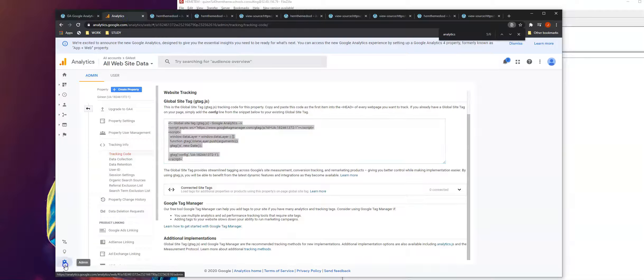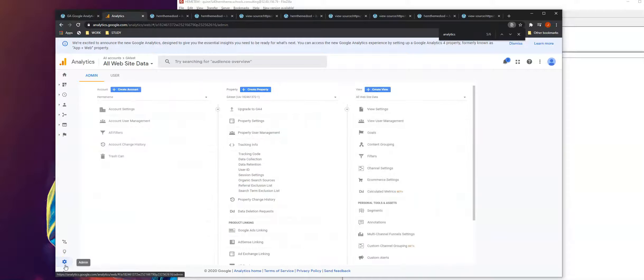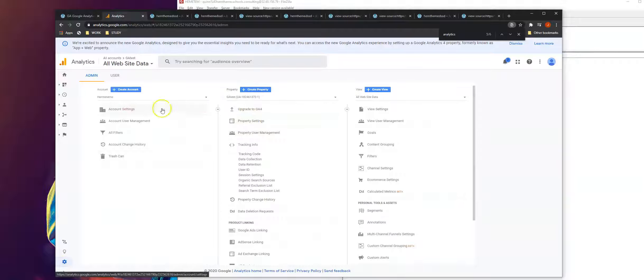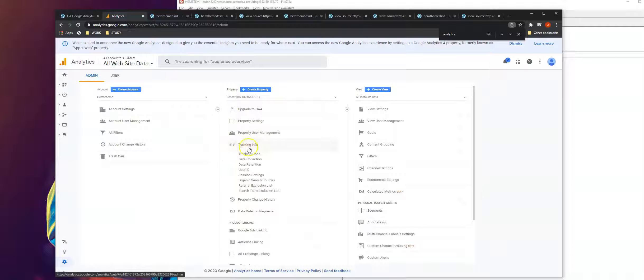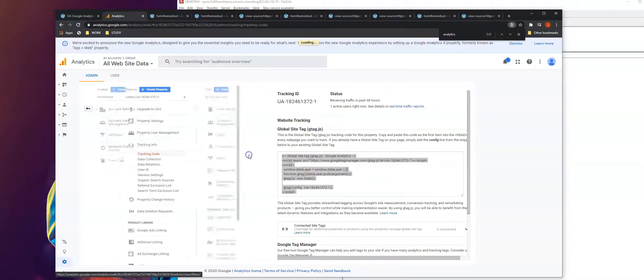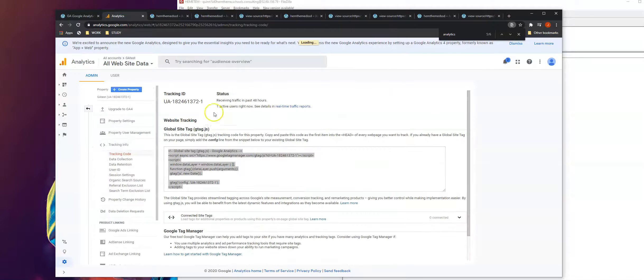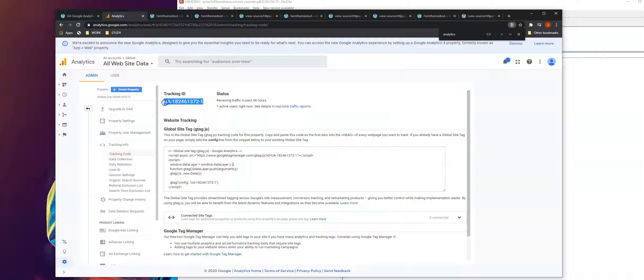Go to your account on the admin and then go to the property that you created for Google Analytics. Go to the tracking information, go to track code, so it will reveal your tracking ID.